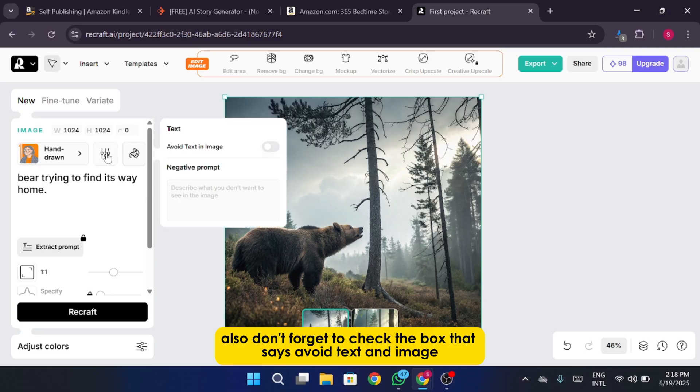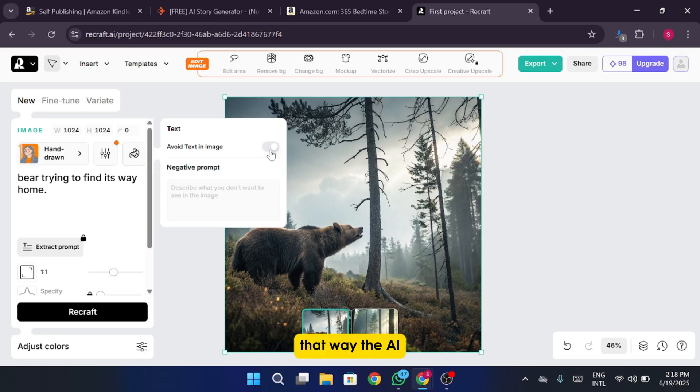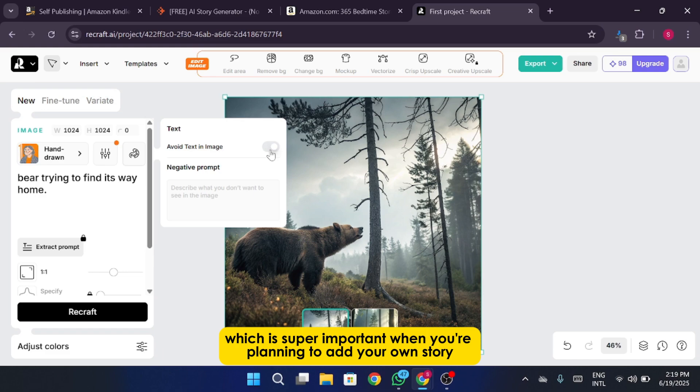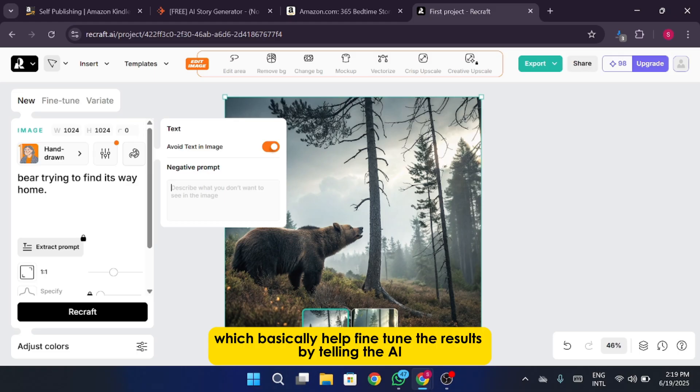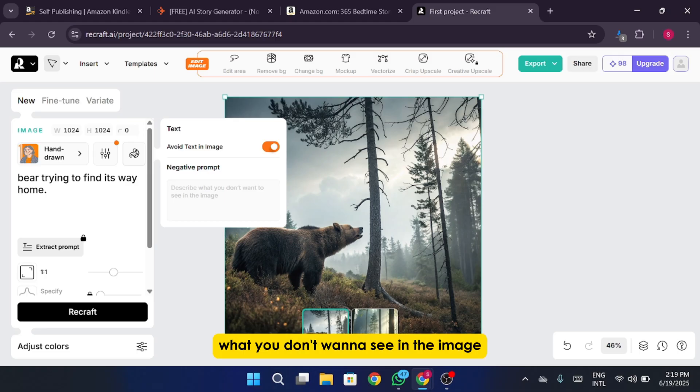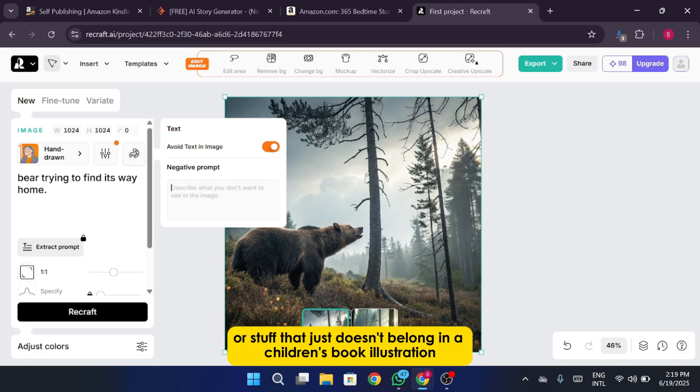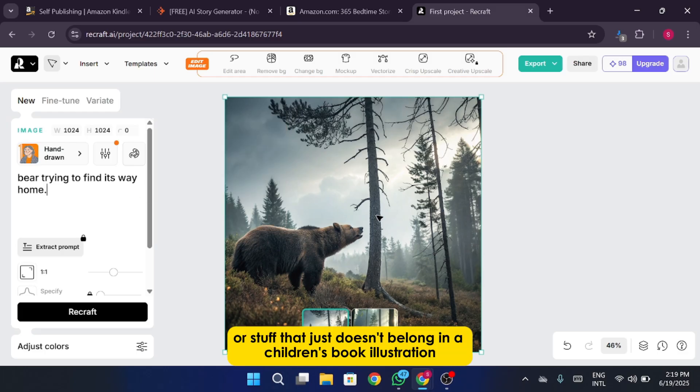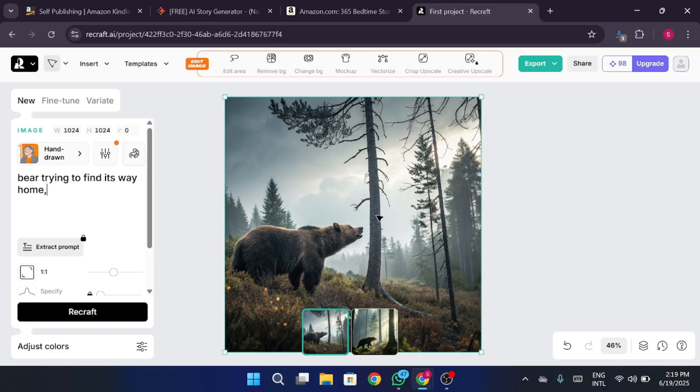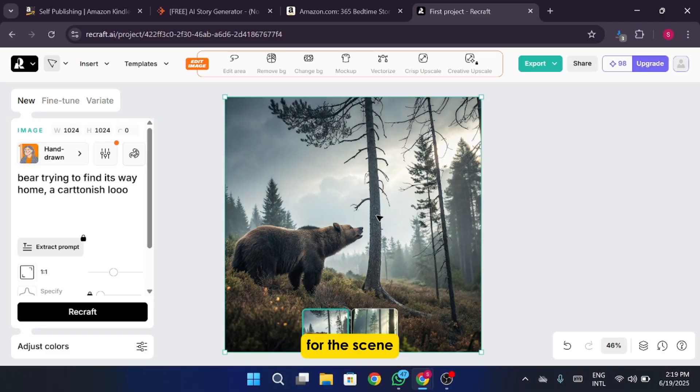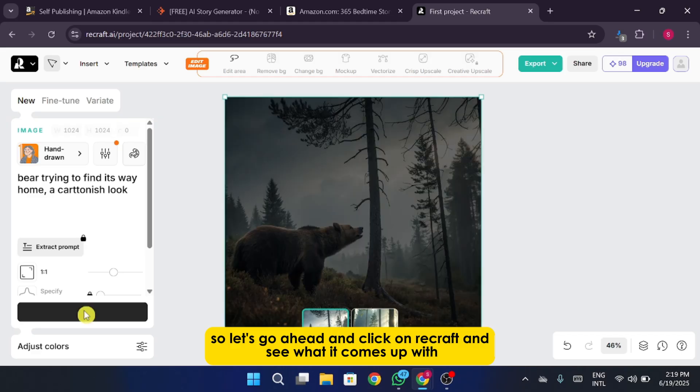Also don't forget to check the box that says Avoid Text in Image. That way the AI knows not to include any random words or letters in your picture, which is super important when you're planning to add your own story text on top later or format it inside a book layout. Now over here we can also play around with negative prompts, which basically help fine-tune the results by telling the AI what you don't want to see in the image. That way we avoid things like awkward faces, random shapes, or stuff that just doesn't belong in a children's book illustration. I'm going to adjust the main prompt a little as well, just to make sure it's clear and focused on what we're imagining for the scene. Alright, that looks good now. So let's go ahead and click on ReCraft and see what it comes up with.